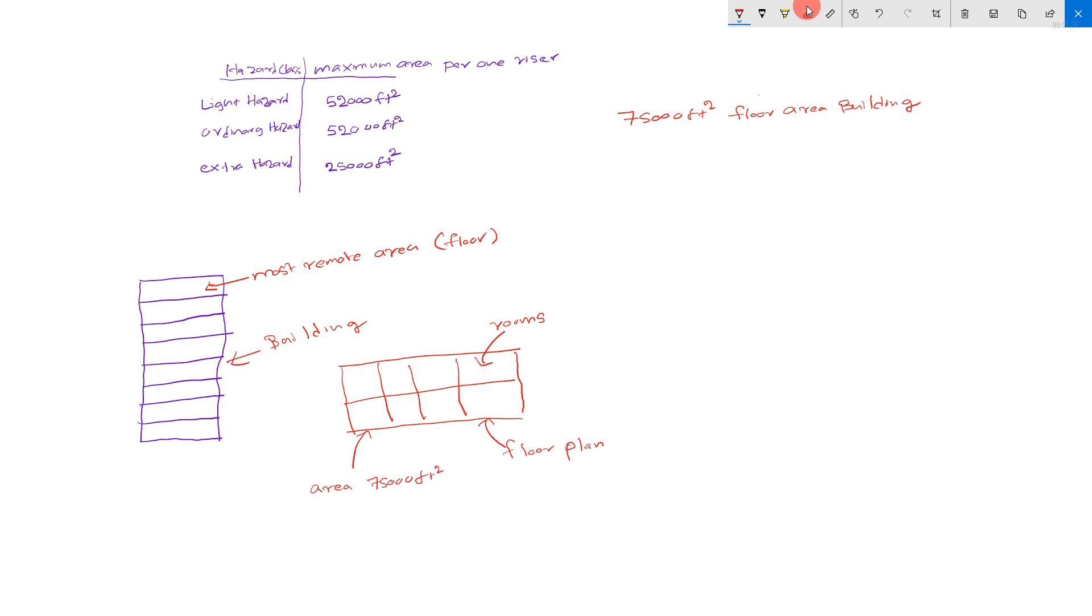According to NFPA, light hazard maximum area per one riser: 52,000 square feet. Ordinary hazard: 52,000 square feet. Extra hazard: 25,000 square feet.